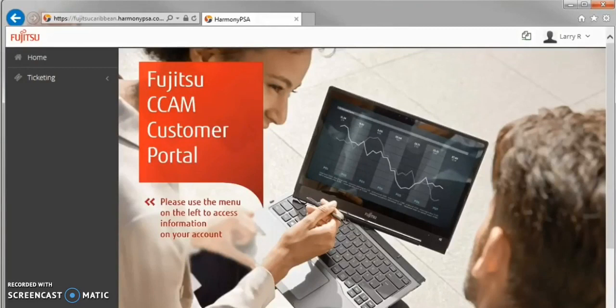We will be using the navigation pane on the left for subsequent portions of this video.